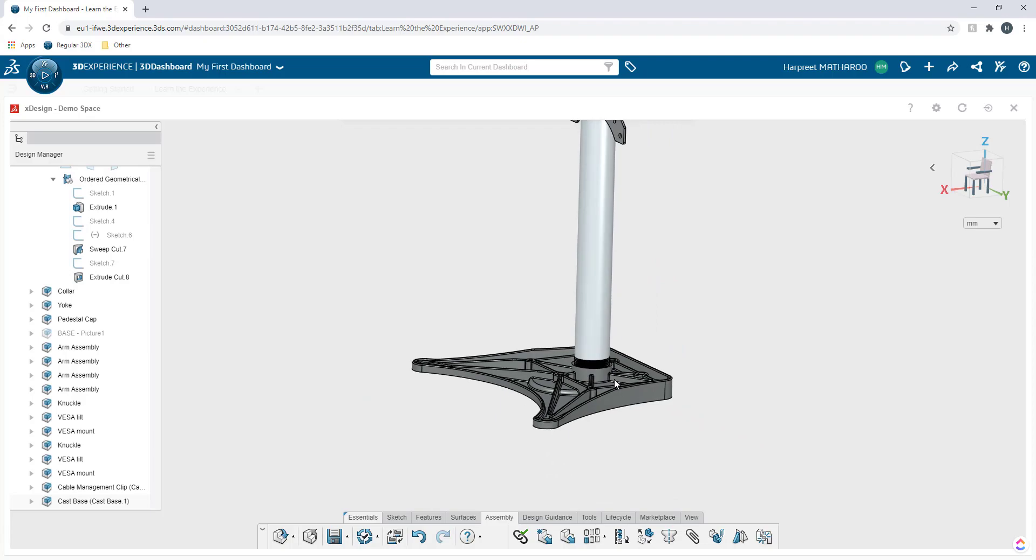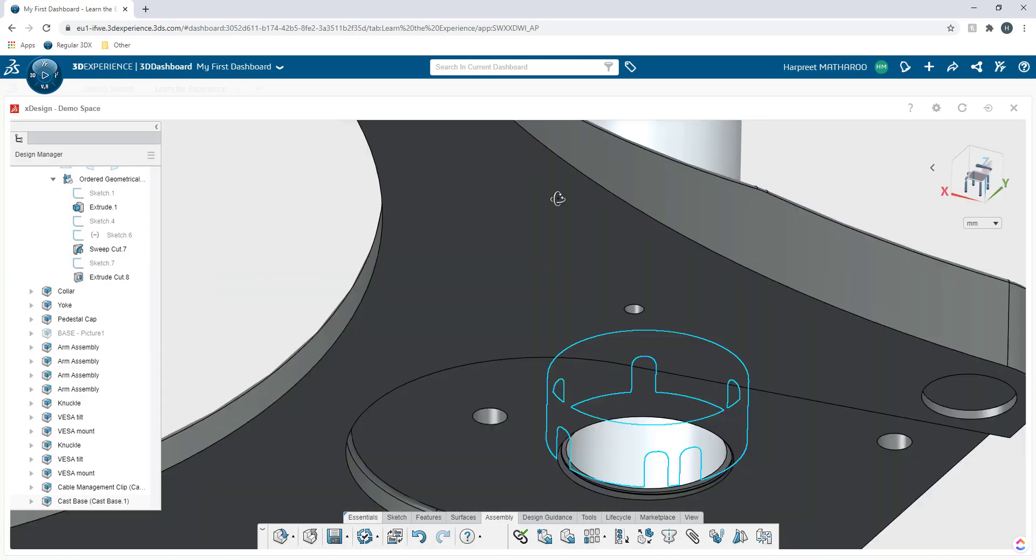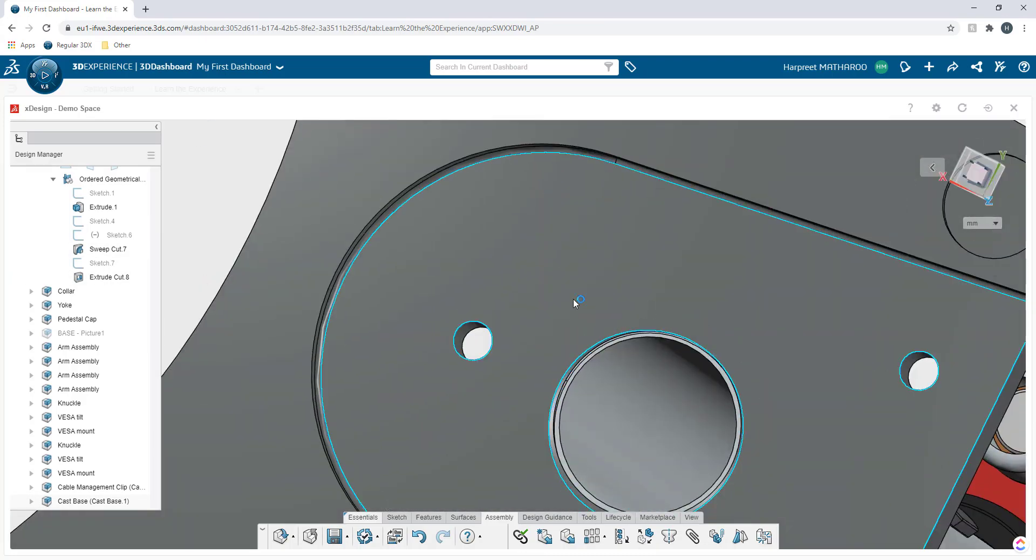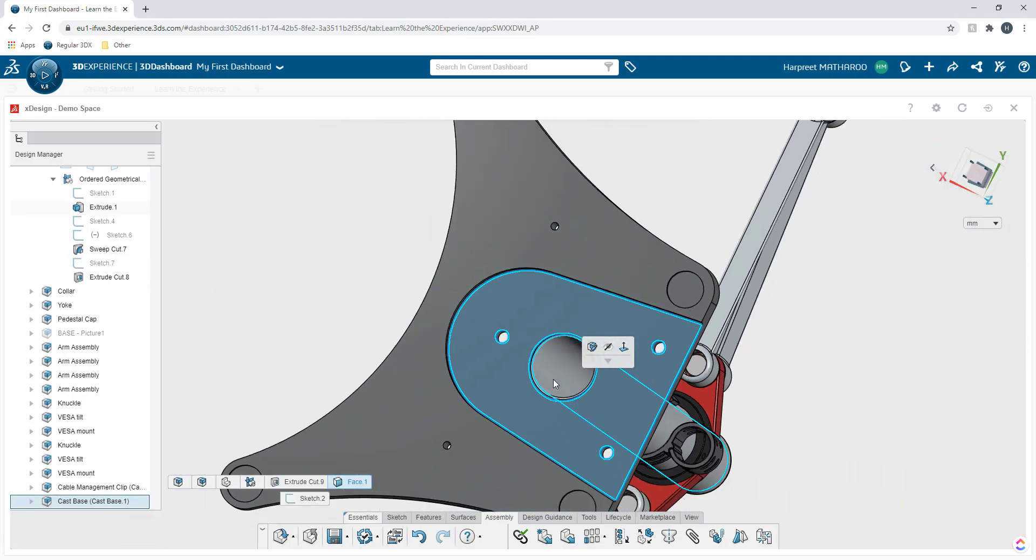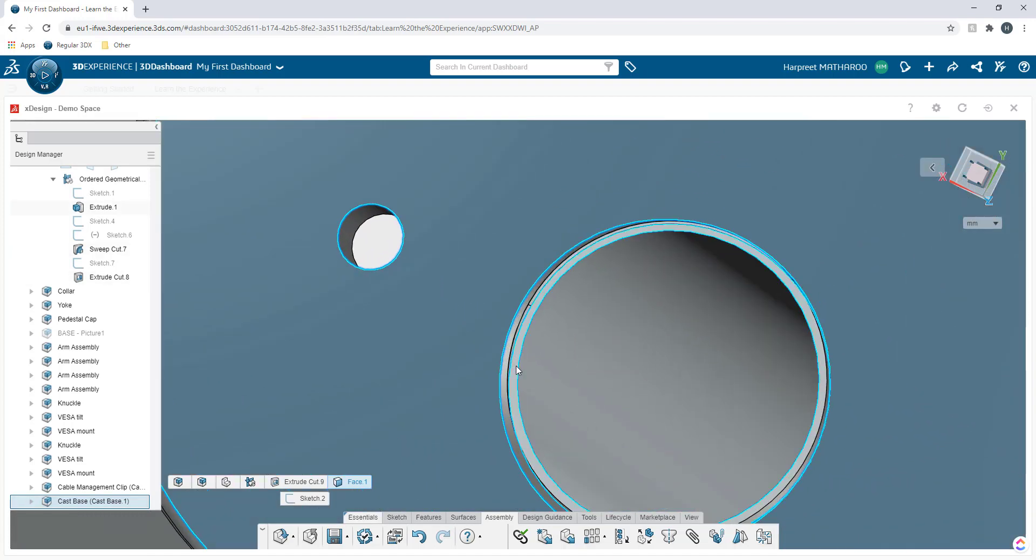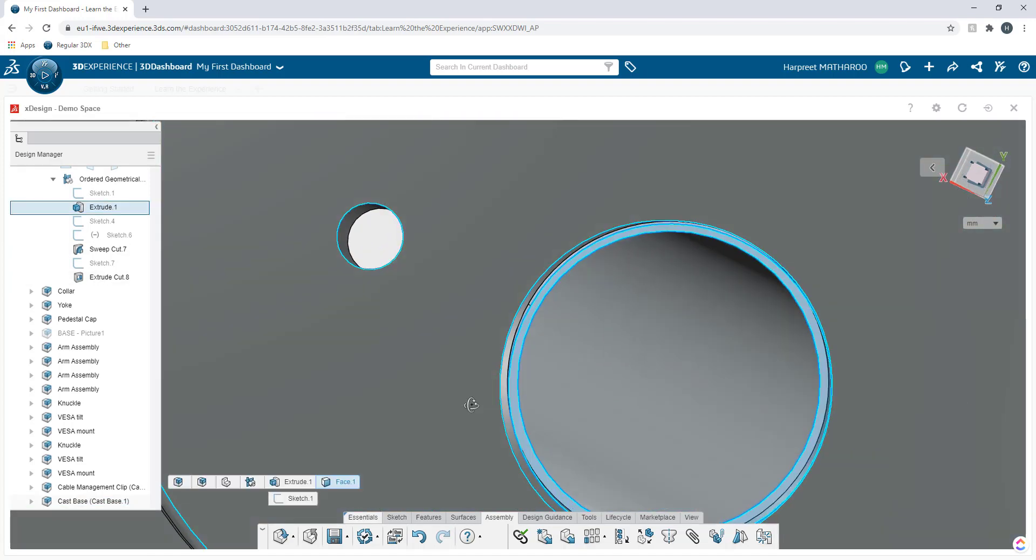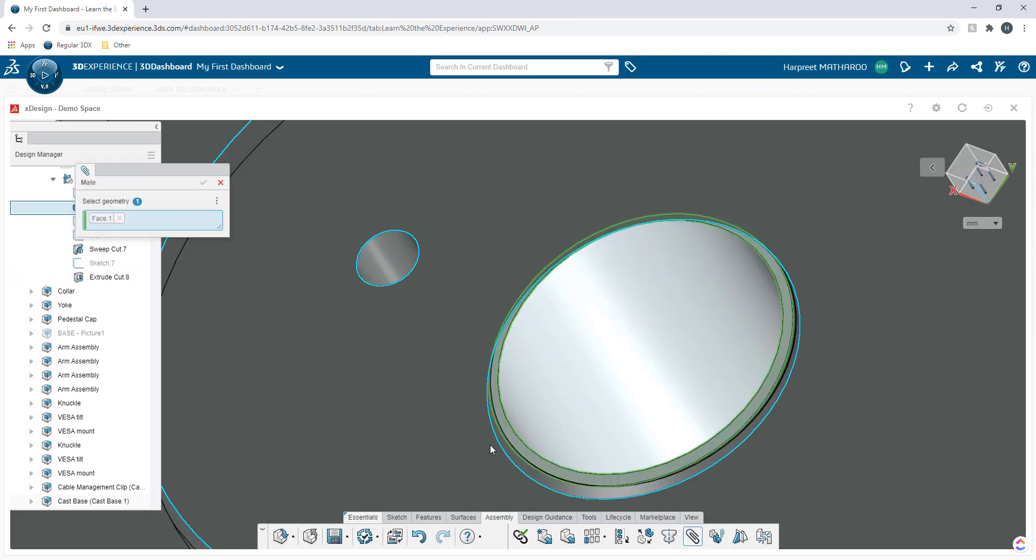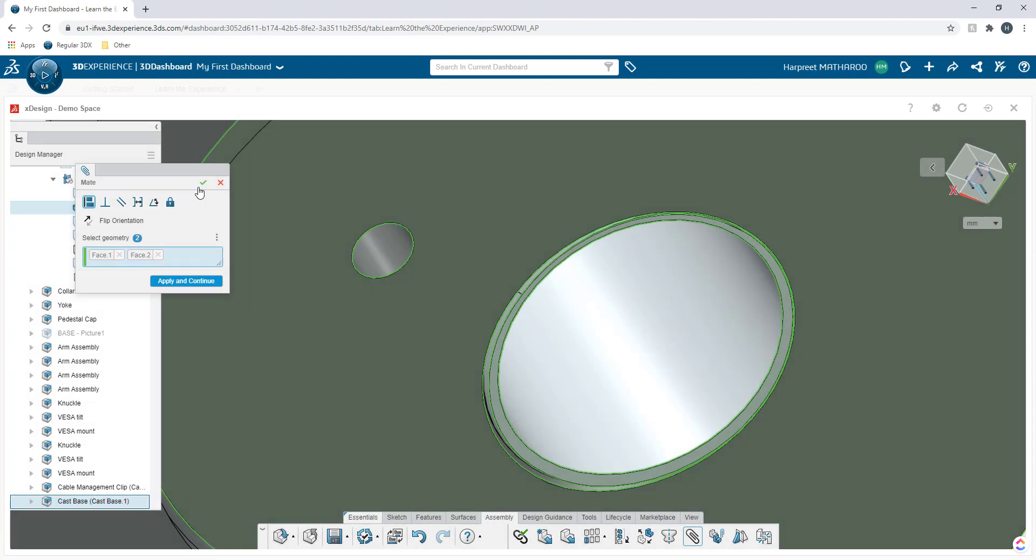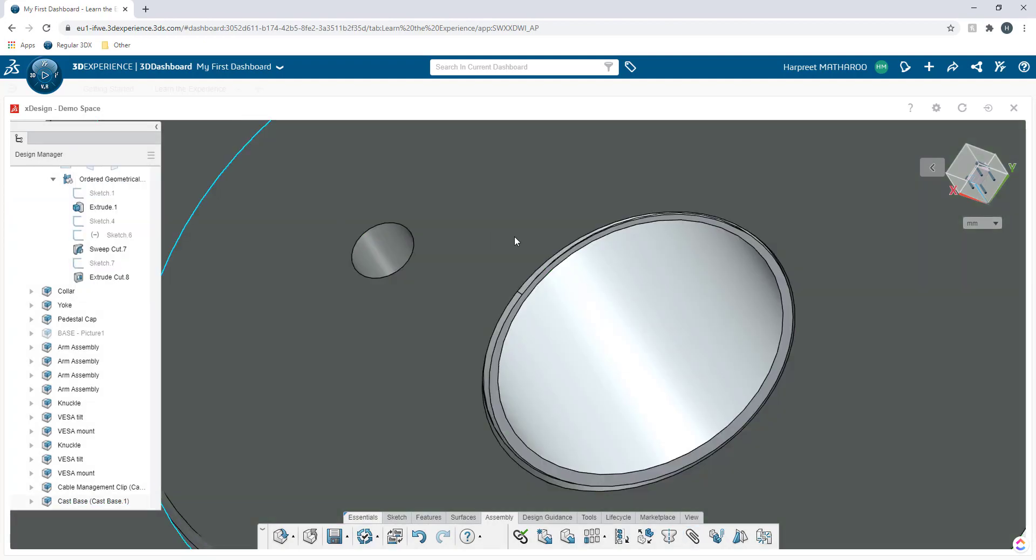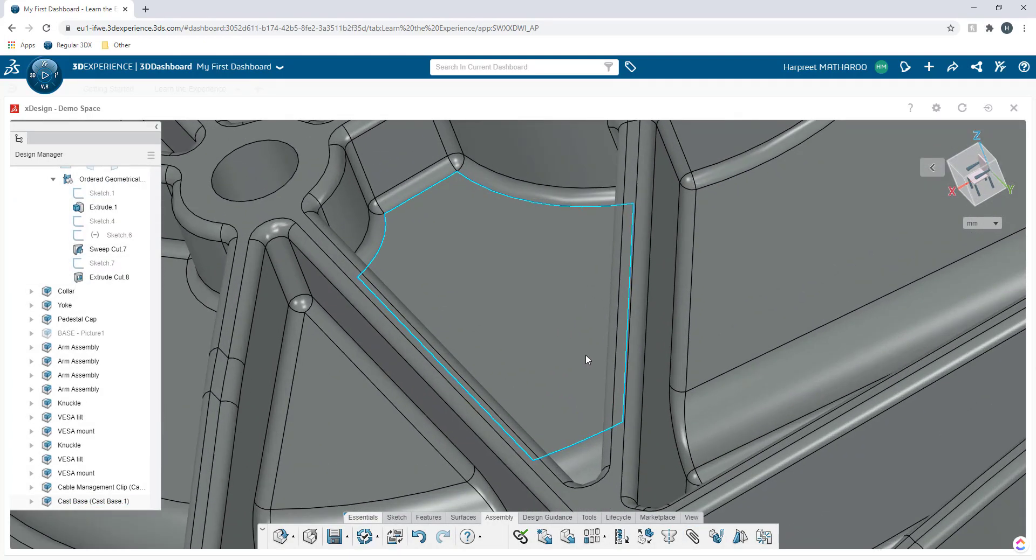Once this is applied, now I can go ahead and apply more features to it. I can say that this face as well as, I need to open up my mate, and this face are coincident and I click OK. Then it will be applied.